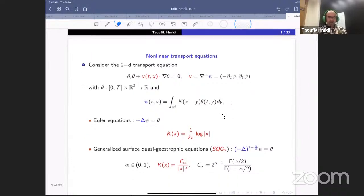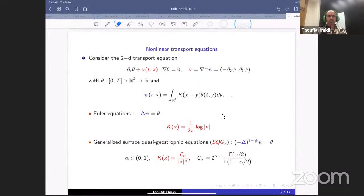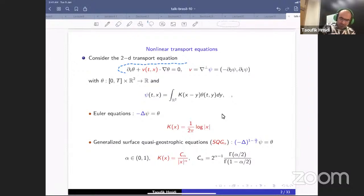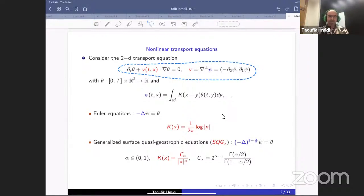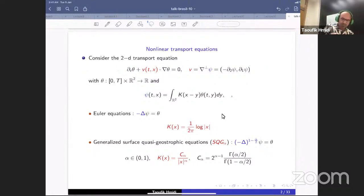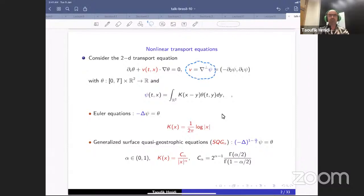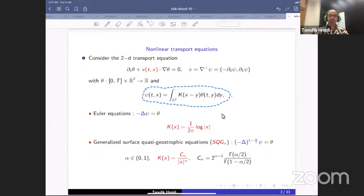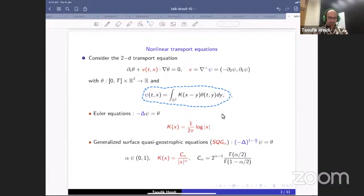Let me start with this simple and elementary equation: a nonlinear transport equation. The unknown is theta, a scalar function depending on time and space. Theta is advected by an incompressible velocity field V, given by the perpendicular gradient of a stream function psi. This stream function psi is related to the solution theta through a convolution kernel, and the structure of the kernel depends on the model from fluid dynamics.